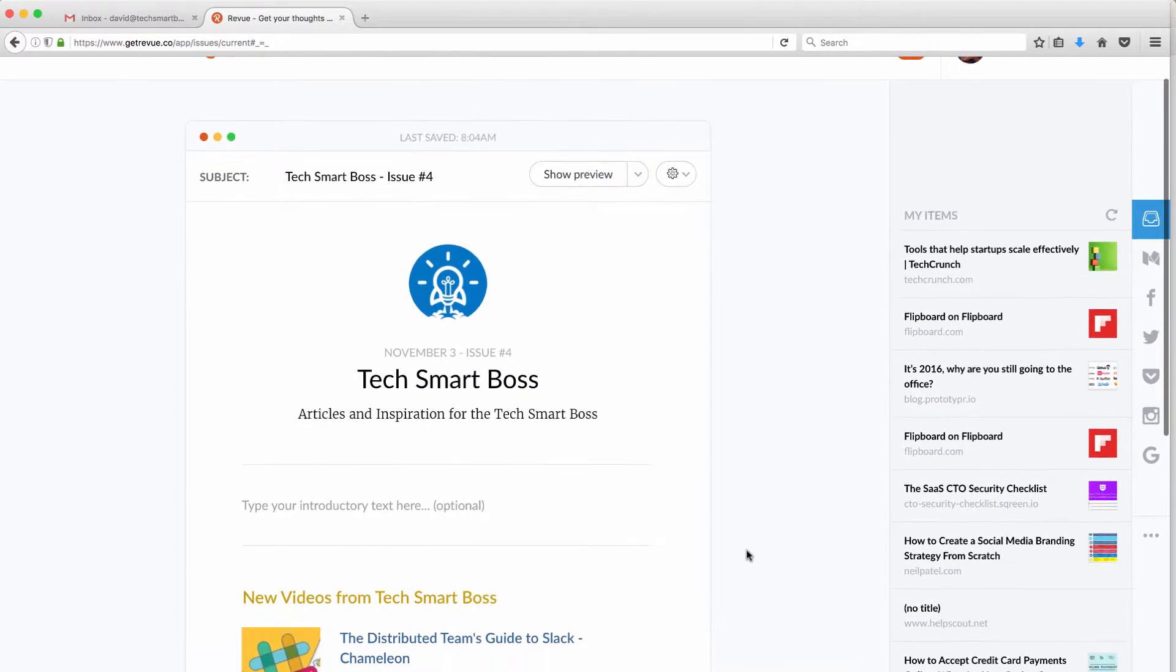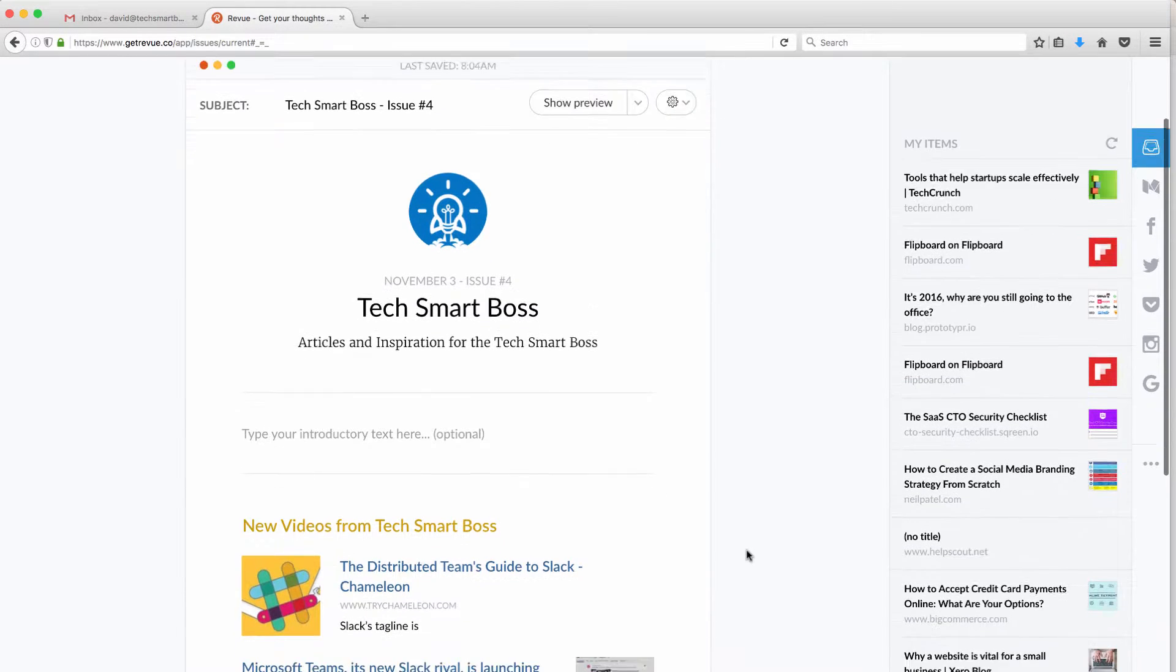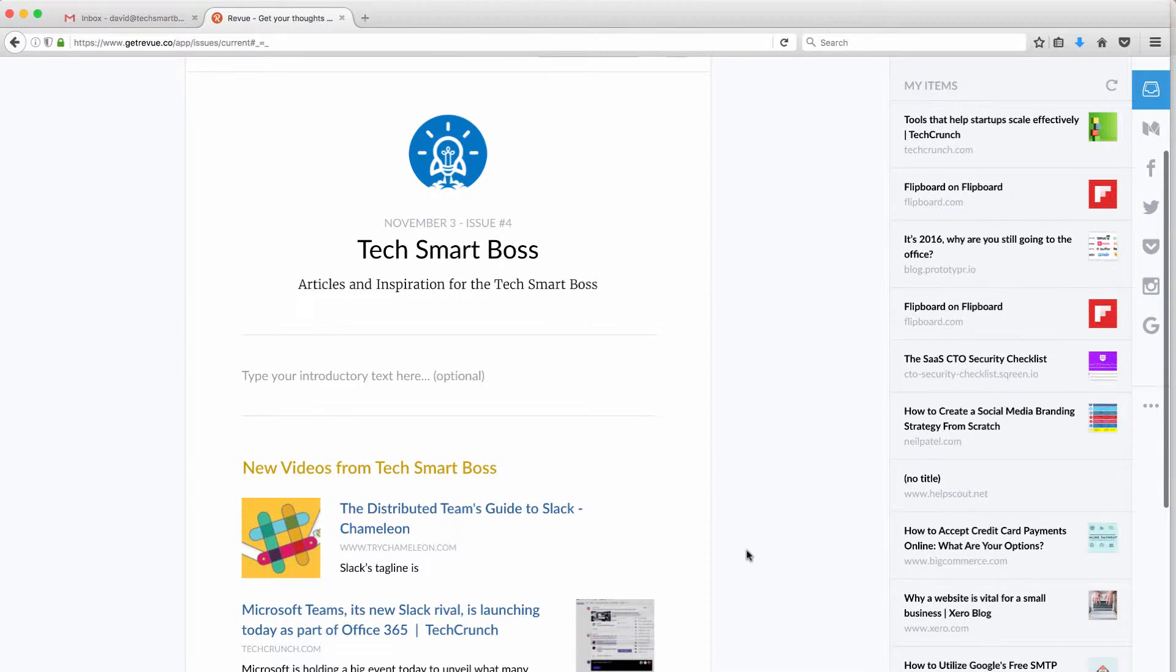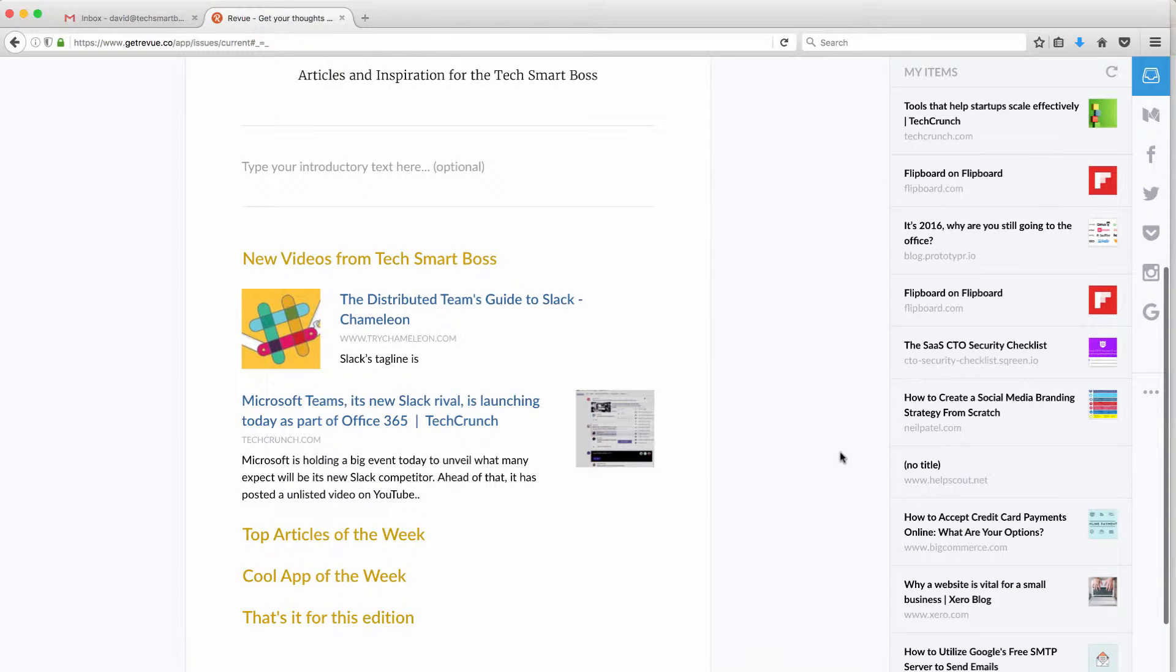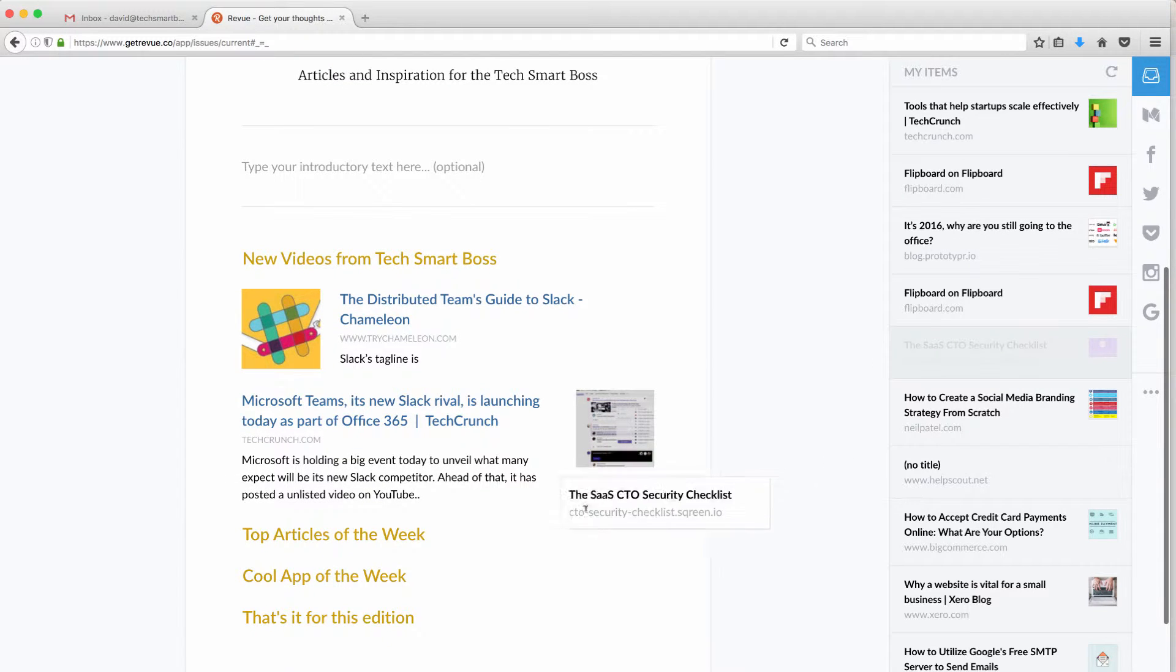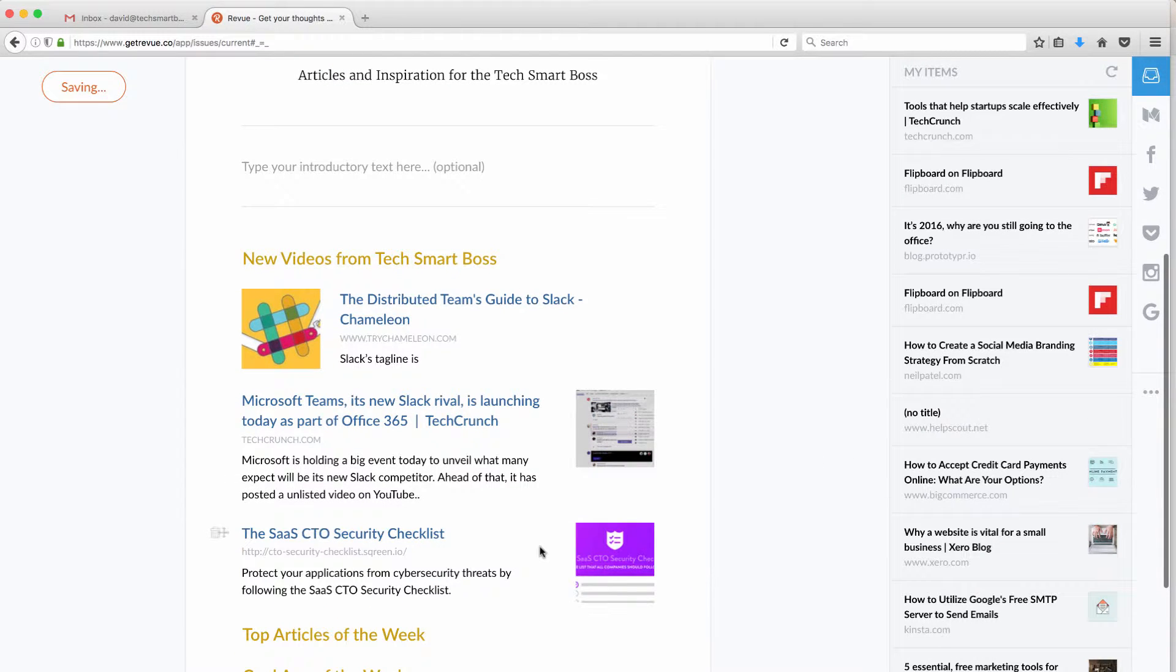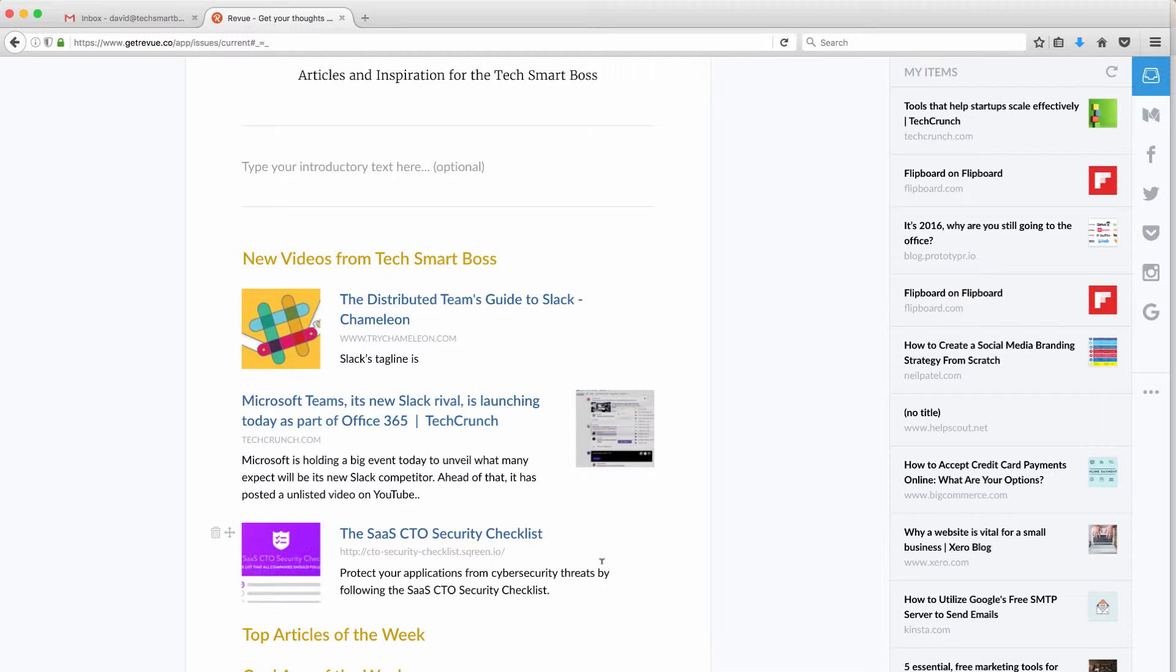Are you looking for a drop-dead easy tool to start doing email newsletters to your customers? Well today we're going to cover Revue and this might be the tool that finally gets you doing it.